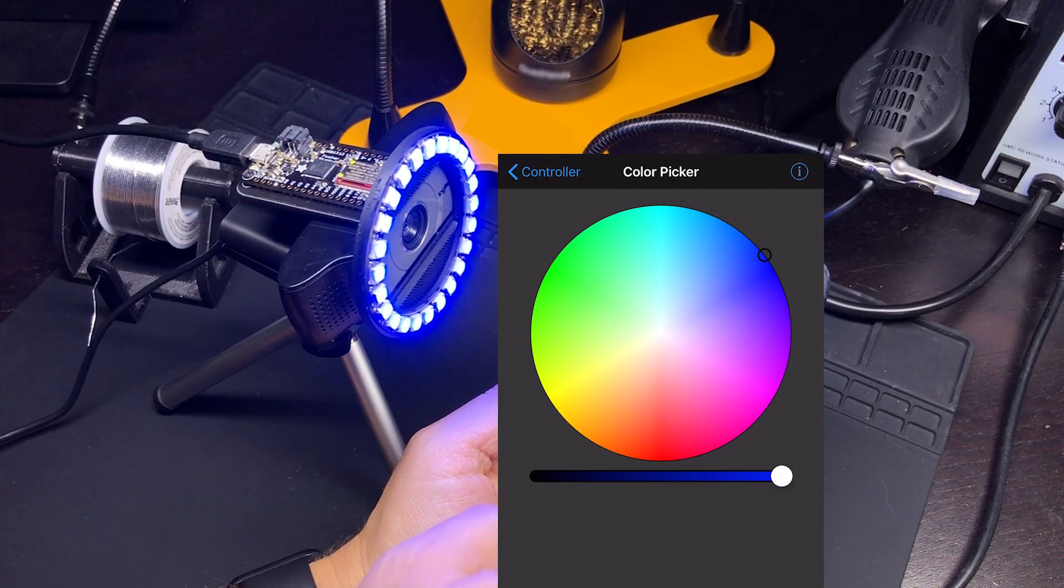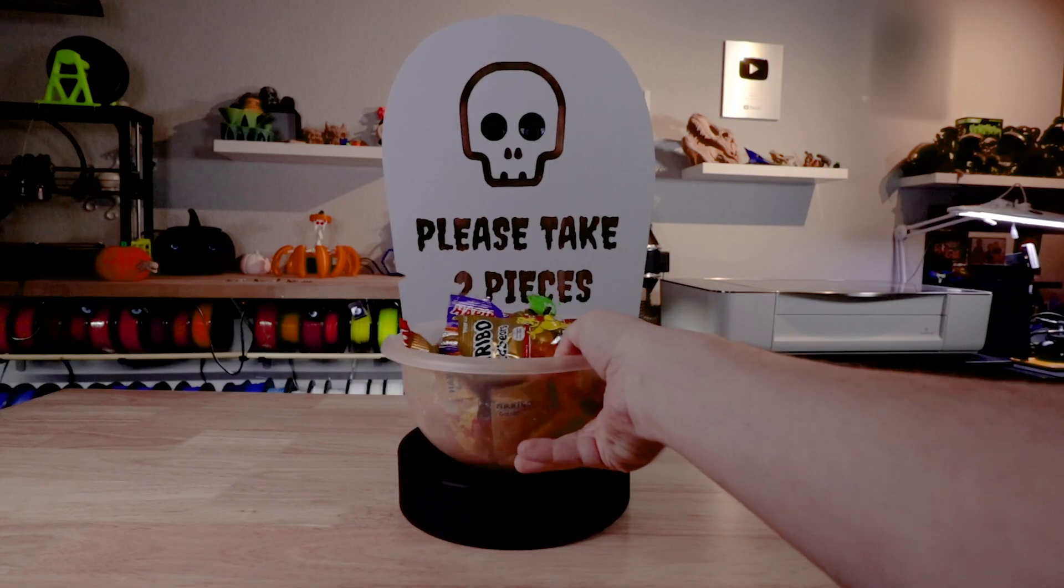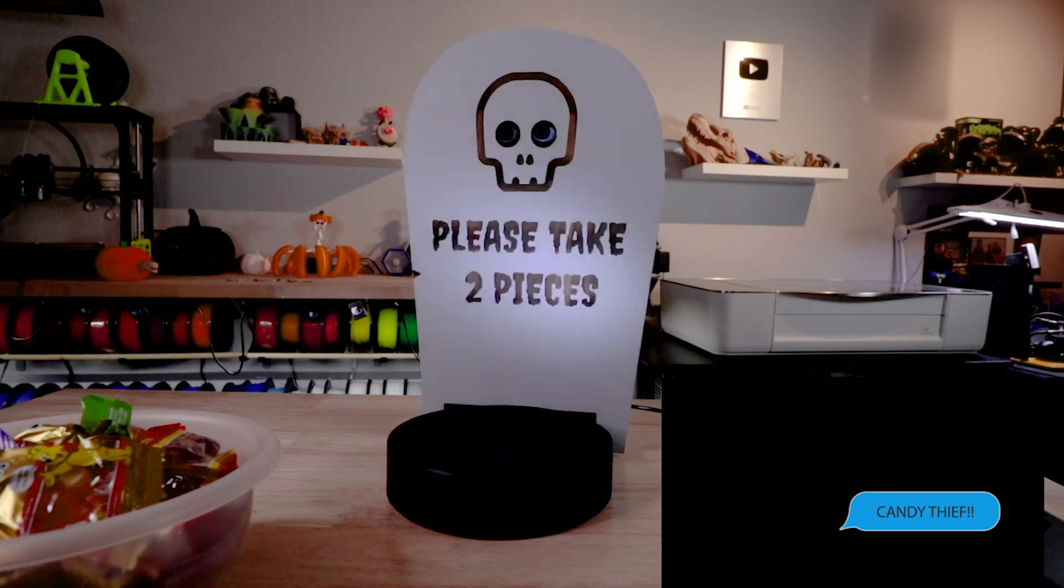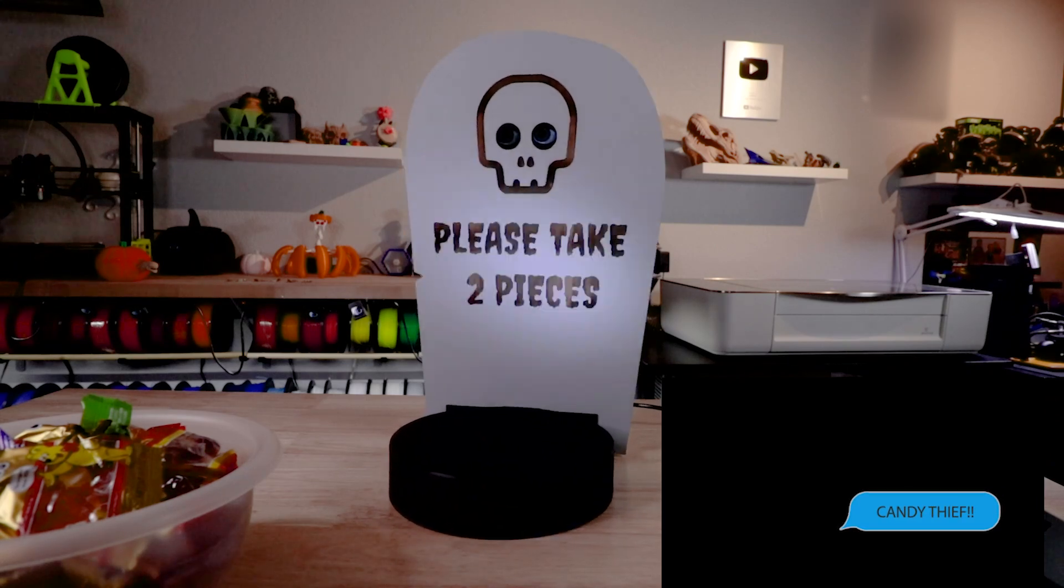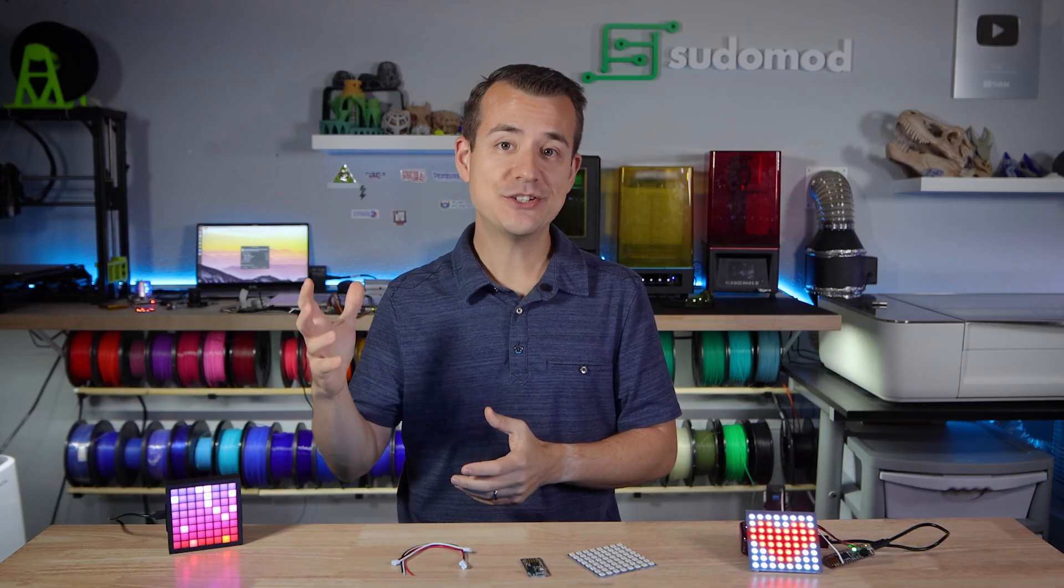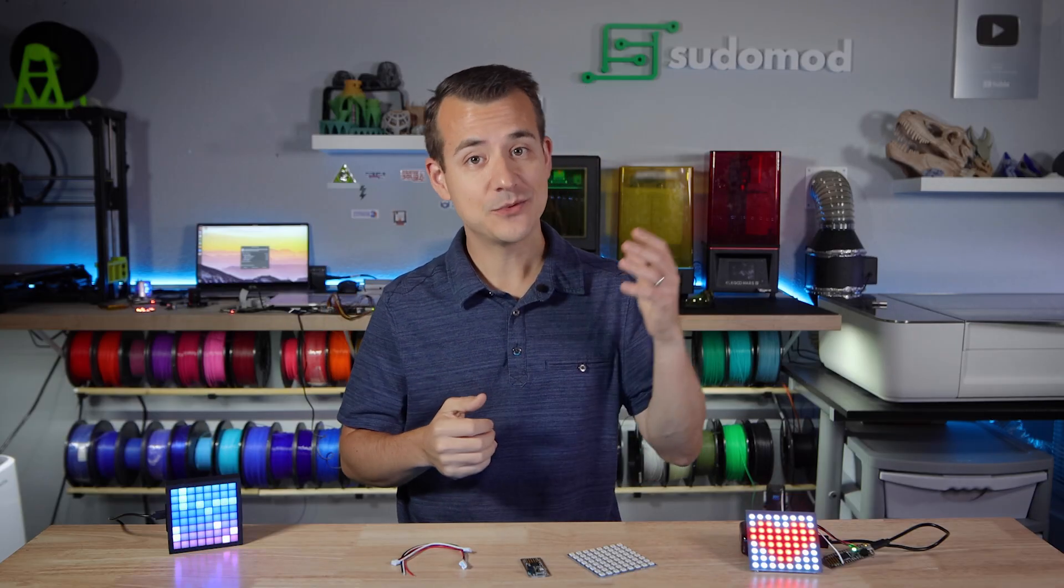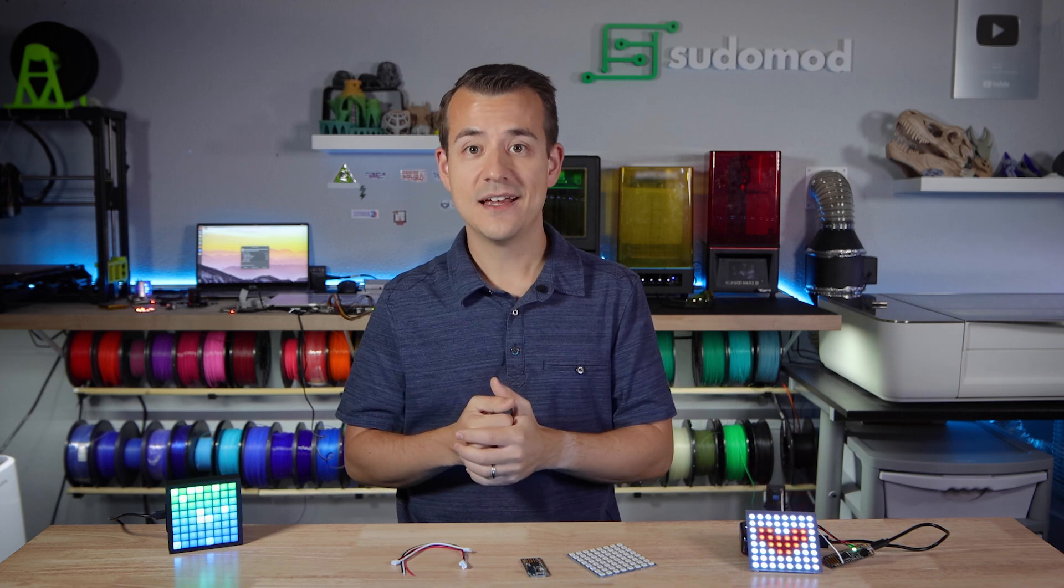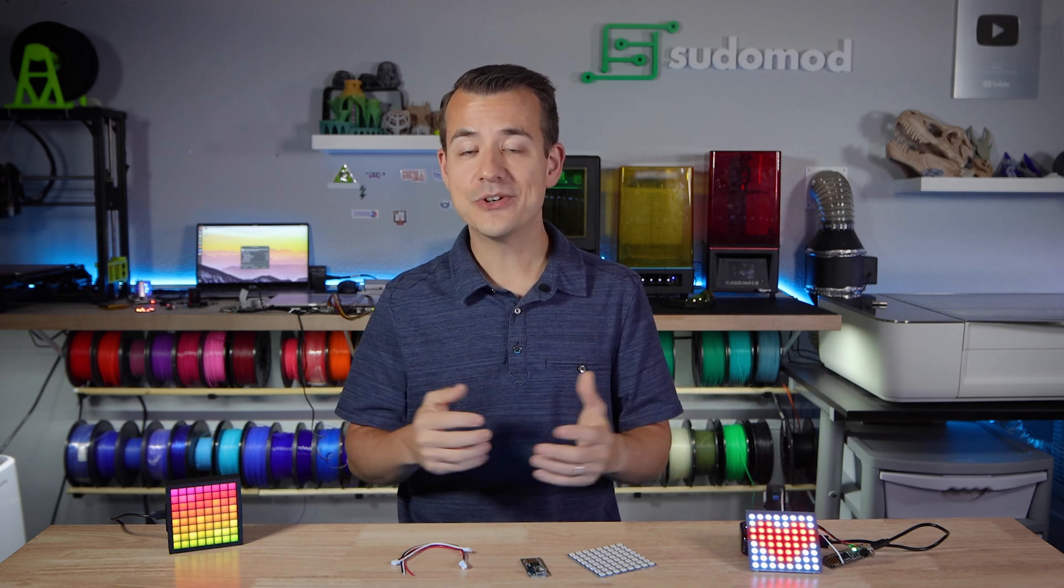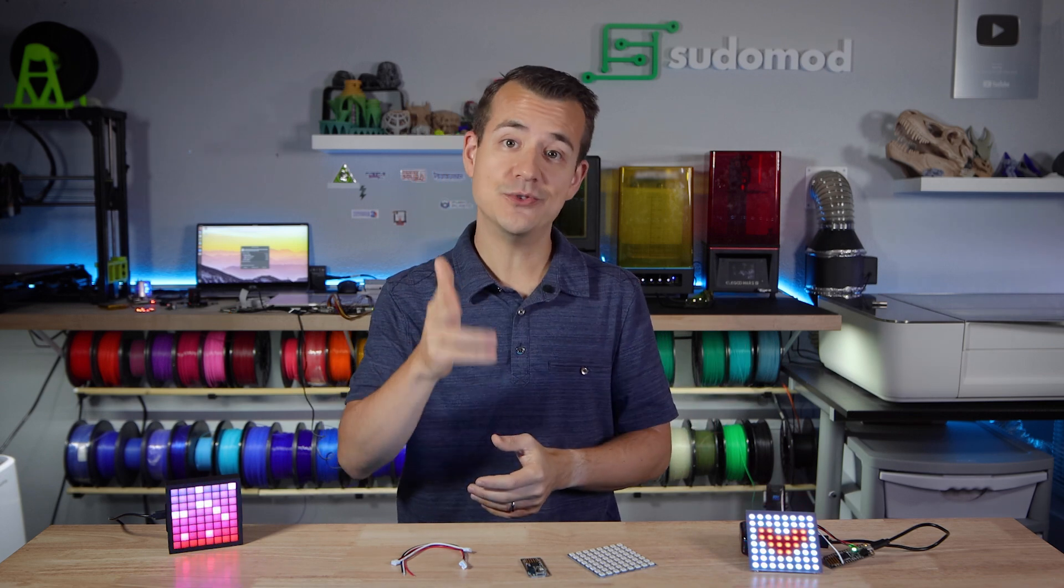Or even using a microcontroller to send a text message to your phone when something happens. There's just something oddly compelling about seeing something that you made interact with something else. So today I'm going to show you a couple of beginner-friendly ways that you can do just that.